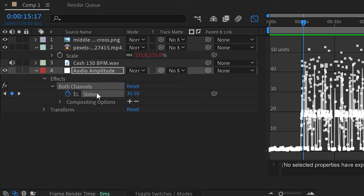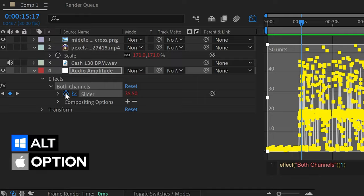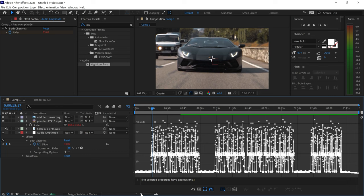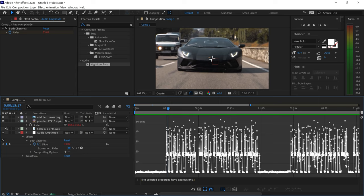The only downside is that at the moment it's a little too choppy and quick. So we can go back to the slider and smooth out these keyframes by holding Alt or Option and left-clicking on the stopwatch on the slider, then type in smooth(0.1, 21). This means every second it will use 21 samples — the higher the second number the smoother it will be. For this image I found that 14 works really well as a balance between smooth and reactive. If we left-click off and zoom in, you can see the keyframes are now smoother compared to before.